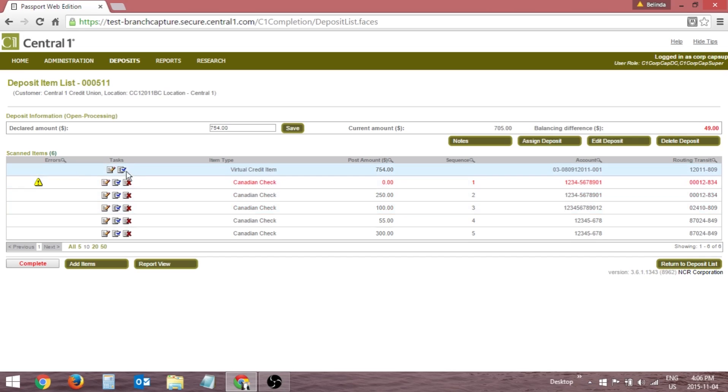The Task column consists of actions that can be performed on an item. The actions available will differ based on your assigned role and the deposit's current processing state.